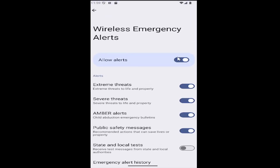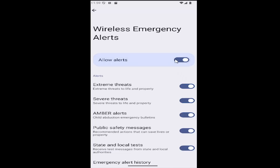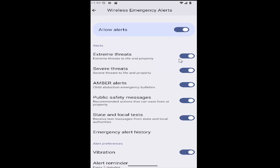The master option up at the top — if you want to allow or disable all alerts, you can just click on that. Conversely, if you want to enable or disable specific public safety alerts, you can do them individually as well.